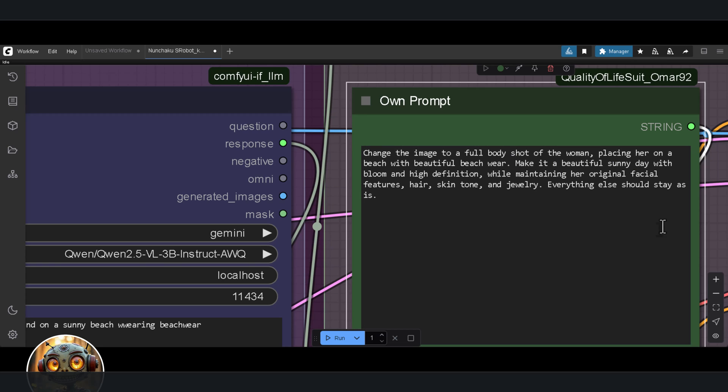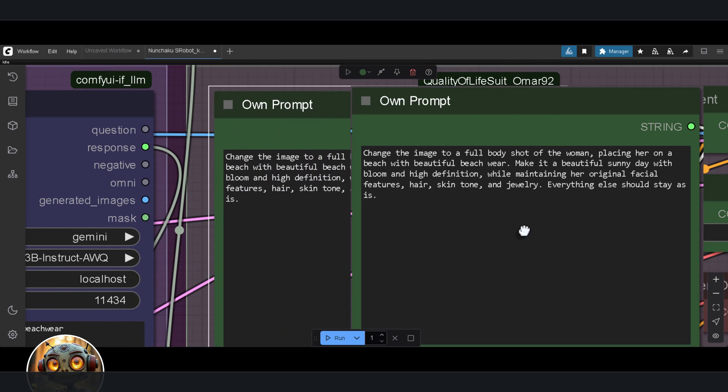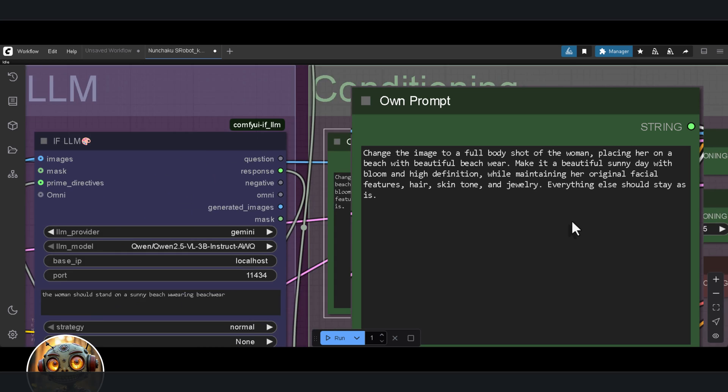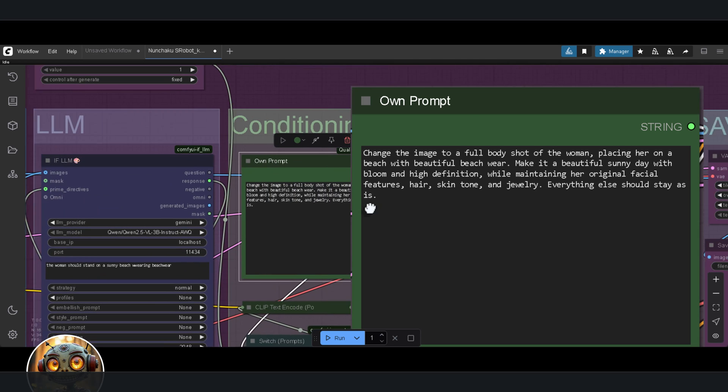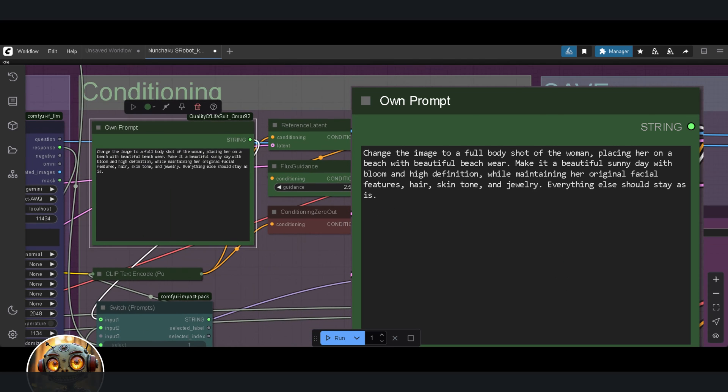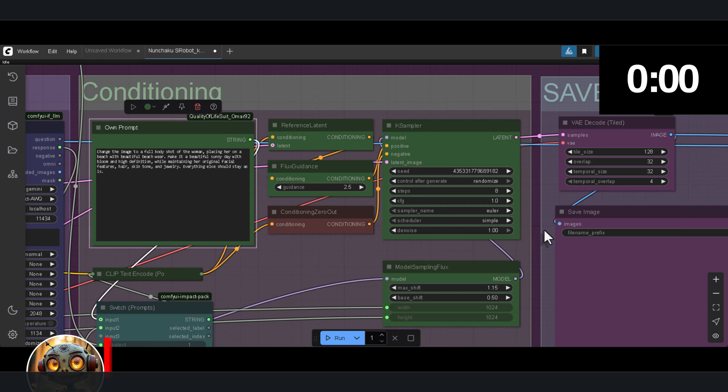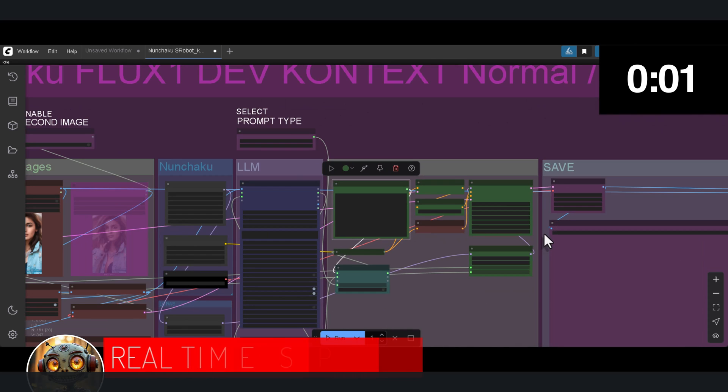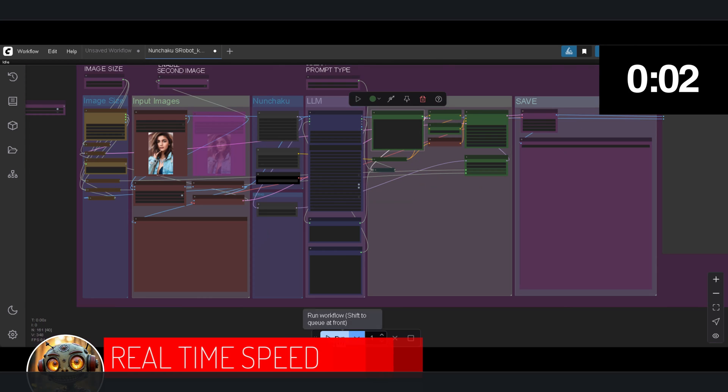The prompt I'm using for all of these tests is the same. It's change the image to a full body shot of the woman, placing her on a beach with beautiful beachwear. Make it a beautiful sunny day with bloom and high definition, while maintaining her original facial features, hair, skin tone, and jewelry. Everything else should stay as is. I'm running it with just eight steps.